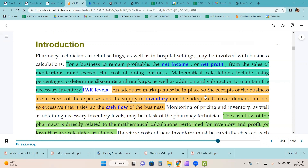Pharmacy technicians in retail settings, as well as in hospital settings, may be involved with business calculations. For a business to remain profitable, the net income or net profit from the sales of medications must exceed the cost of doing business. Mathematical calculations, including using percentages to divide discounts and markups, as well as addition and subtraction to maintain the necessary inventory par levels, are essential. Monitoring of pricing and inventory, as well as obtaining necessary inventory levels, can be a task for the pharmacy technician.